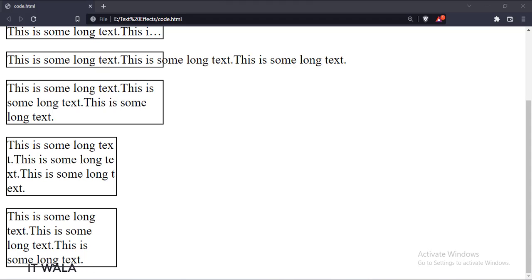So that's it. That's how you can implement various text effects in CSS. Thank you.